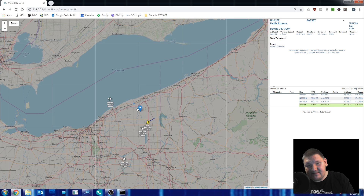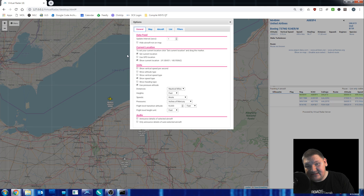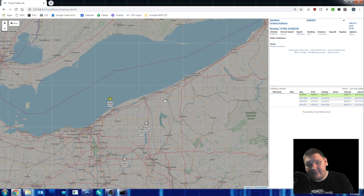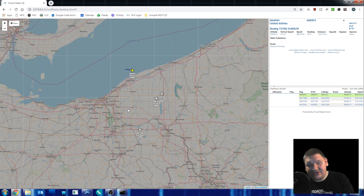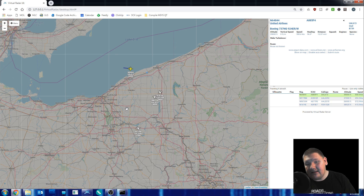We close the menu, and we now have this little marker that we can drop on our location. Once we've dropped it there, we go back into the menu, go back into Options, and we uncheck that. This will now save your current location, so that way every time you start your software, it already has you plotted in the correct spot.